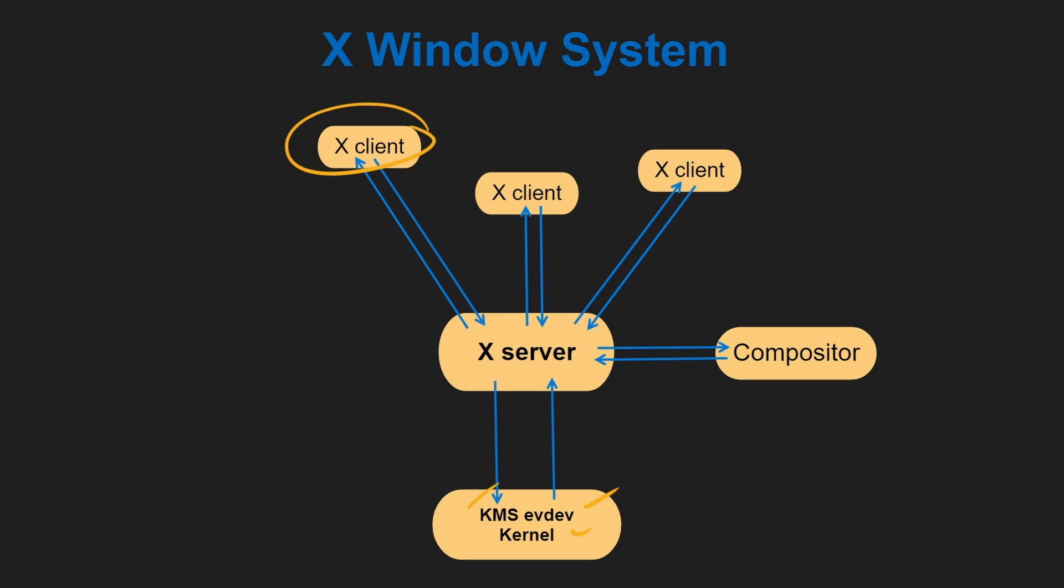let's say an event occurs. Evdev sends it to the X server—that's step one. X server decides which client to send it to, the client acts upon that event and sends it back to the server—that's steps two and three. Then the X server sends it to the compositor, which does its thing and sends it back to the X server—steps four and five. It finally goes to KMS, which is responsible for displaying the results. So there are six steps involved.